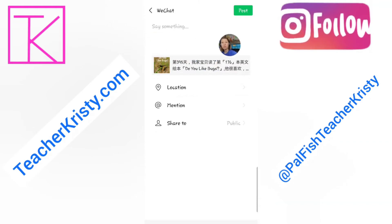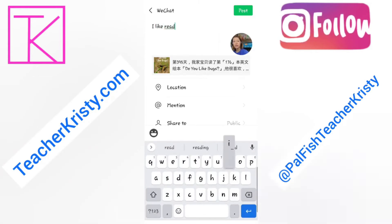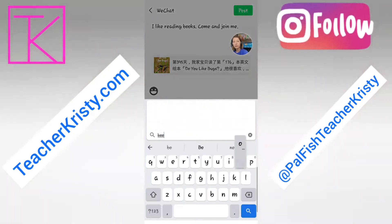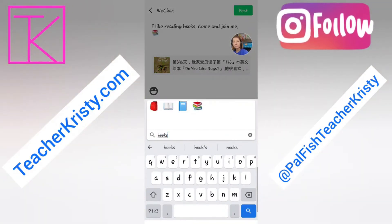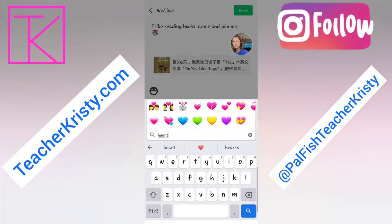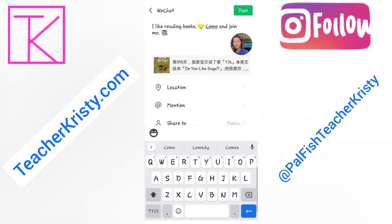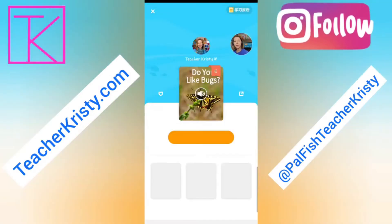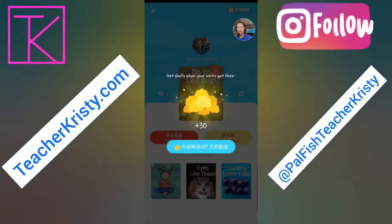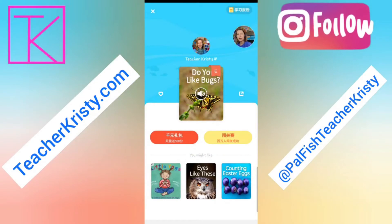If I wanted to, I could say I like reading — I'm not following anyone in China, so I could say come and join me. I could put the little gif books and put a heart there, then press post. That's going to post it to WeChat and also to my teacher profile. And it gave me some shells — how pretty looking. I click on the shells and then the X button to go out.